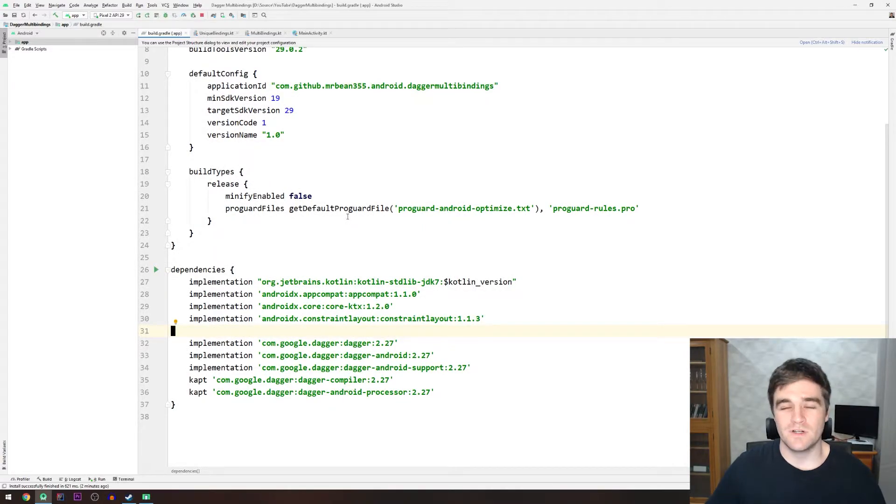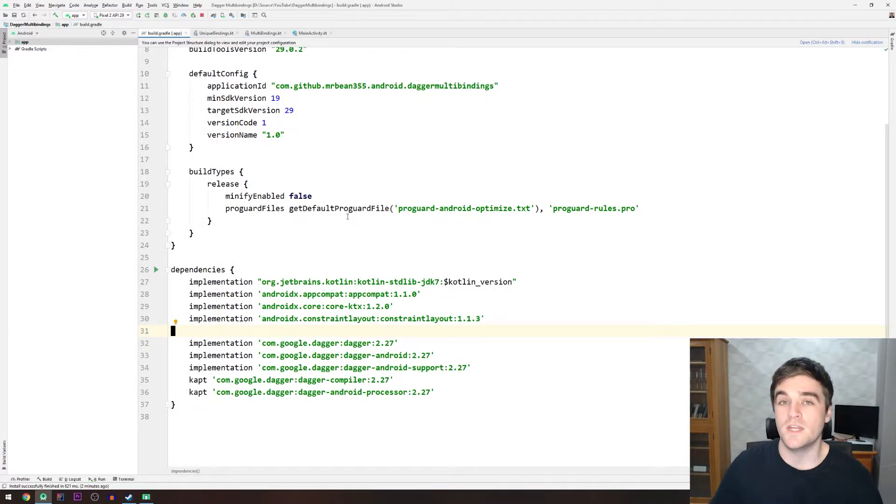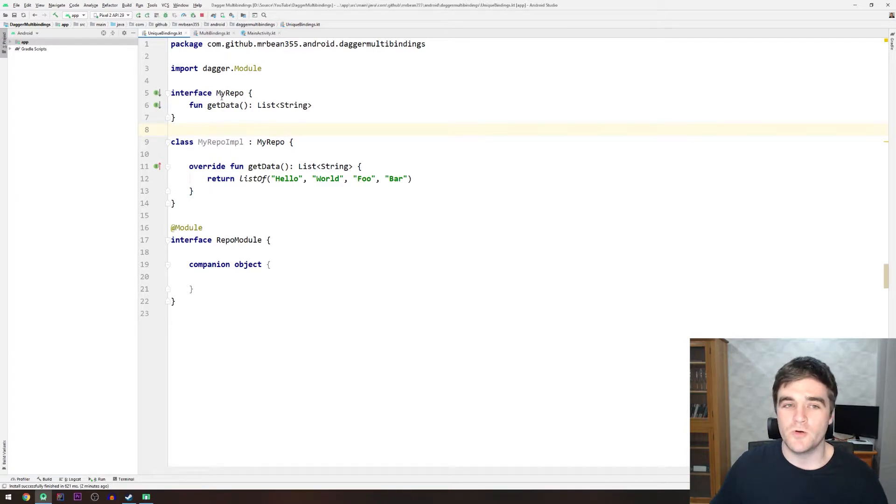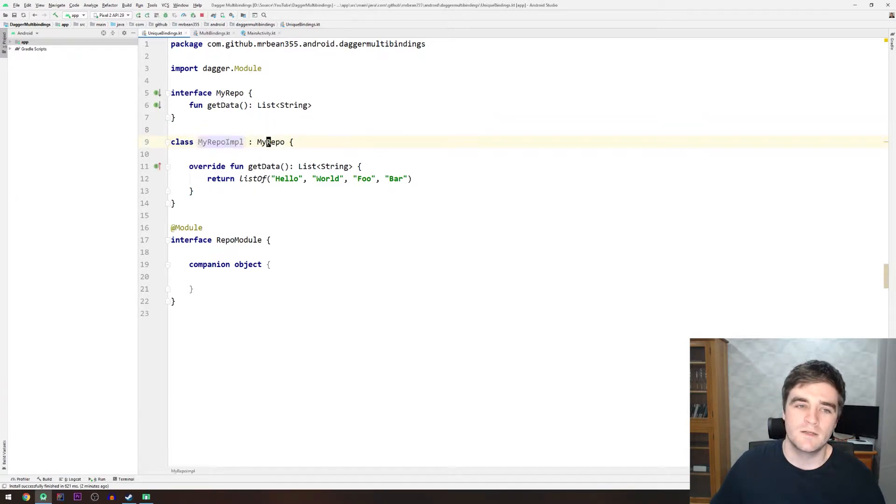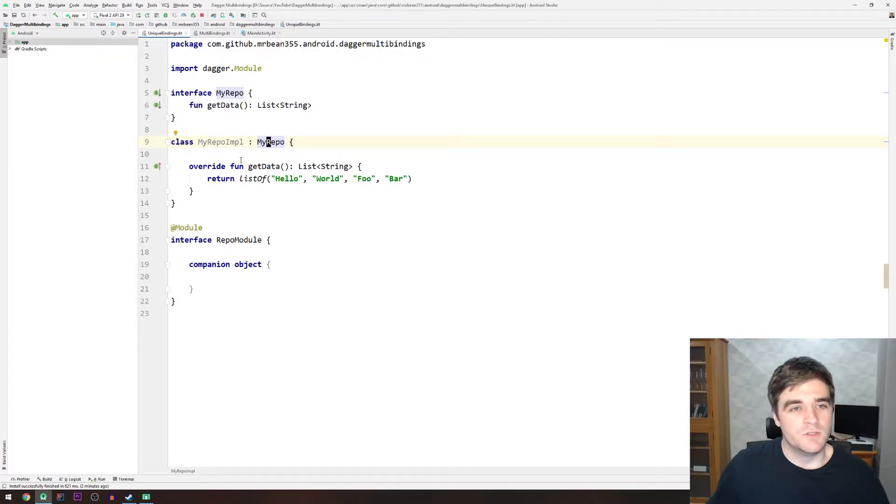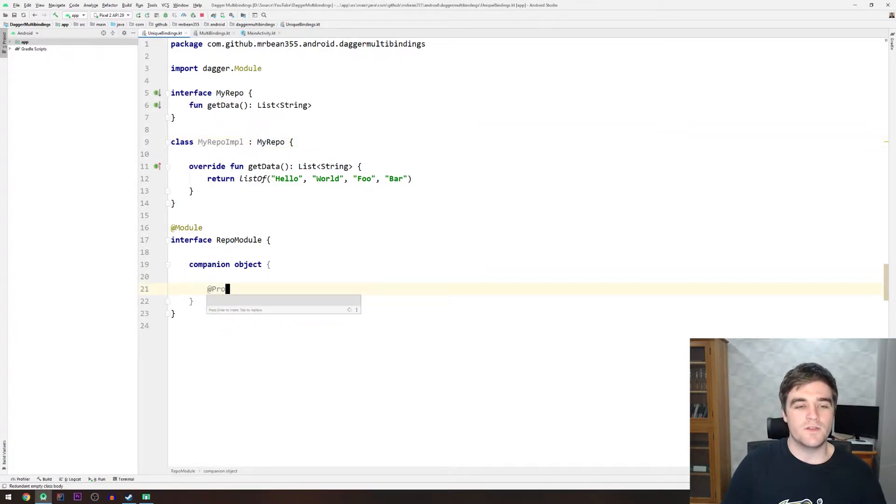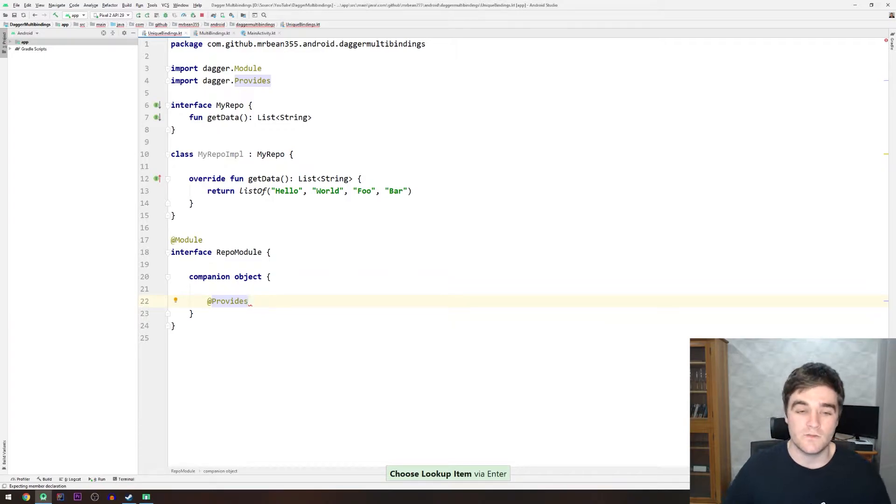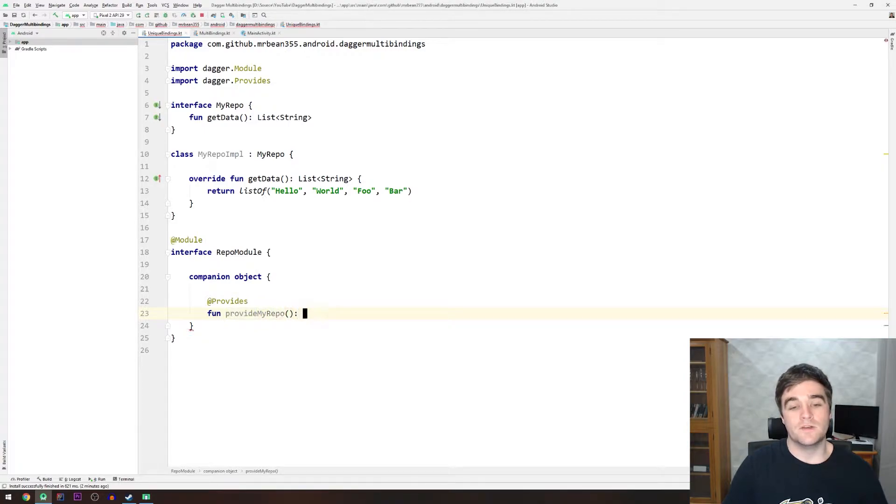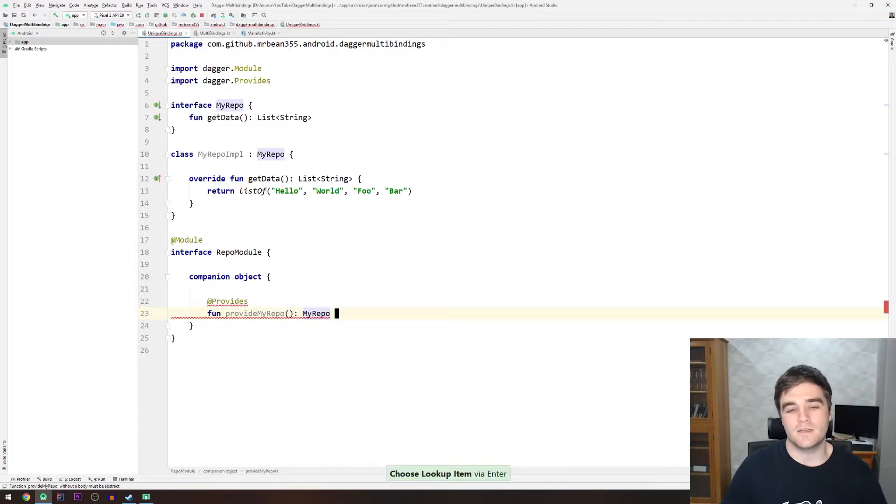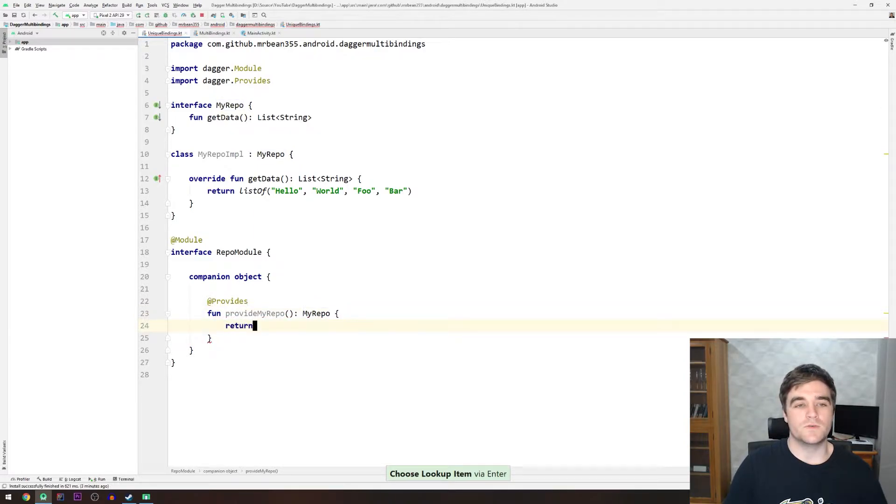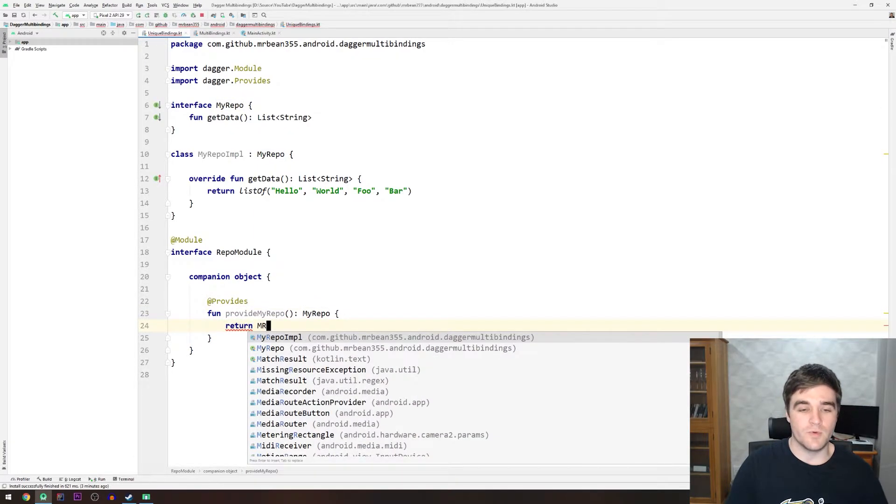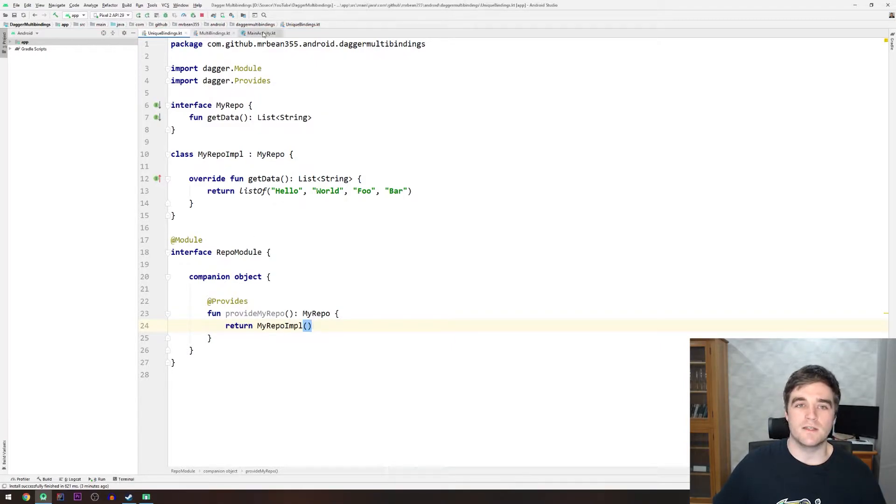Now, before we can understand multi-bindings, we need to understand not multi-bindings, which is another way of saying unique bindings. So let's take a look at this little example I have. I have an interface here called myrepo, which has a method, and then I have an implementation as well. And I just return some stuff, it's not really important at the moment. Now, to provide an instance of the interface in Dagger, you would go and write the provides method. I'm pretty sure you're familiar with this if you've written any kind of Dagger stuff. And I'm just going to write a method, say provide myrepo. The return type is going to be the interface, because that's what we're going to be injecting everywhere. And then in here, you'll just return a new instance of myrepo implementation like that. Pretty straightforward, and I think most of us have done that.